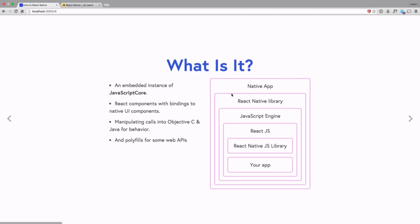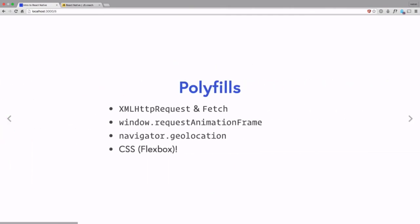In addition to all of this, React Native also provides us with polyfills for web APIs — things we know and love on the web, now brought into native development. So we have polyfills for XHR requests and even the new Fetch API that's part of the ES6 spec. We have polyfills for timers like window request animation frames, set timeout, and so on. You can even access geolocation data through the Navigator API.